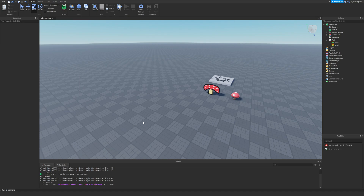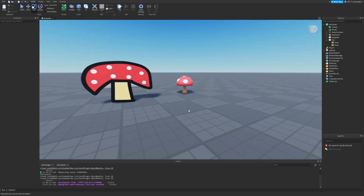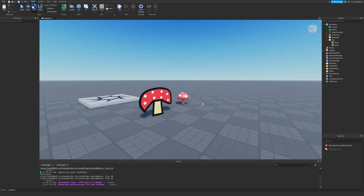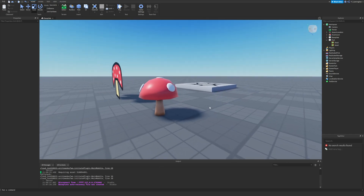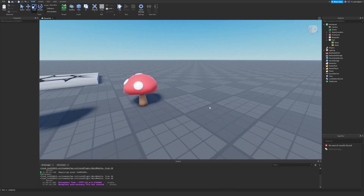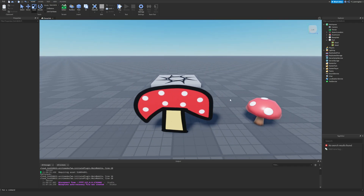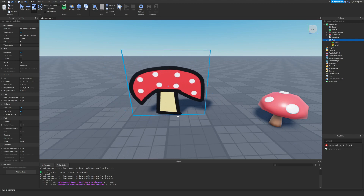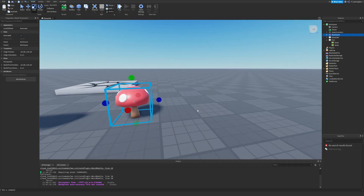When making these types of games, you can either choose to have the player run into an image version of whatever you are finding, or find a physical object. For example, I'm going to make this example video called Find the Mushrooms. Find the Markers has it where you find the physical marker, but on the marker index — where you see how many markers you've collected — you actually see the images of the marker. So either way, you're probably going to want to make an image of whatever object you are creating.